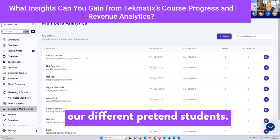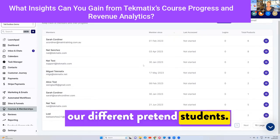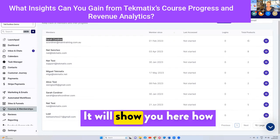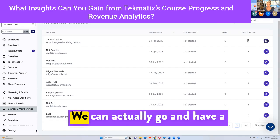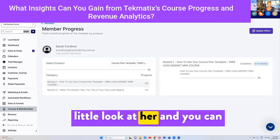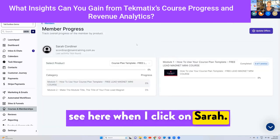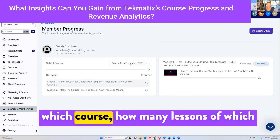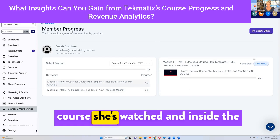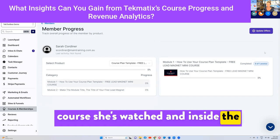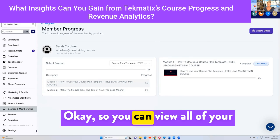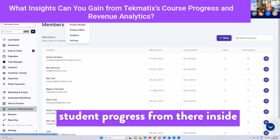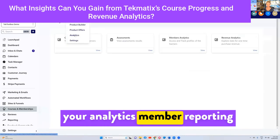For instance, here are all of our different pretend students. You will be able to see Sarah — she's a student. It will show you here how many things she's purchased. We can actually go and have a little look at her. When I click on Sarah, this shows every lesson she's watched, which course, how many lessons of which course she's watched, and inside the communities area, what she's been up to. So you can view all of your student progress from there inside your analytics member reporting.